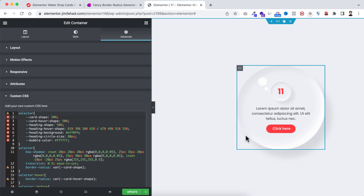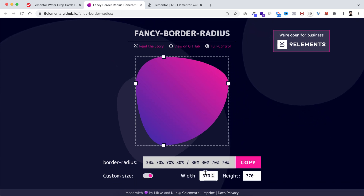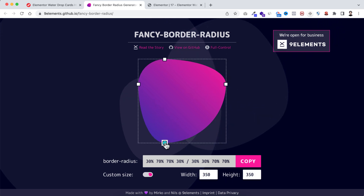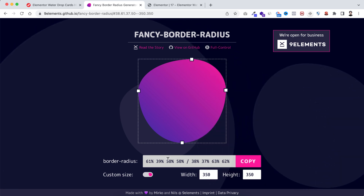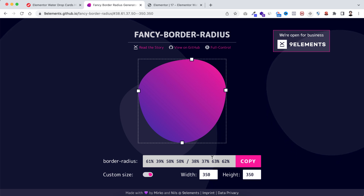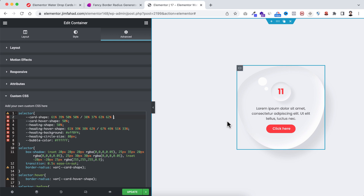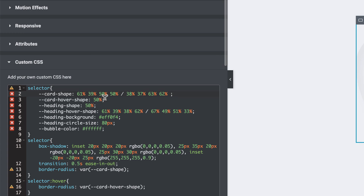Remember, we're creating the border shape for the bigger container. We set its height and width to 350 pixels, so go to the generator, open the custom size, and set the width and height to 350 pixels. Now you can move these corners the way you want to create your desired shape. You'll see the border radius is created automatically underneath. Click copy, go inside Elementor, remove the 50 percent, and paste the custom shape we just created. When you hover over on the card, it becomes 50 percent — a complete circle. That's coming from the 'card hover shape' which is set to 50 percent.